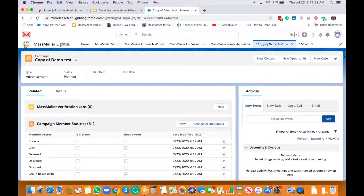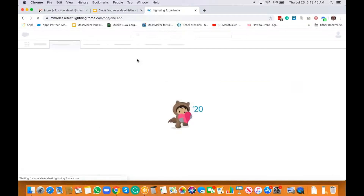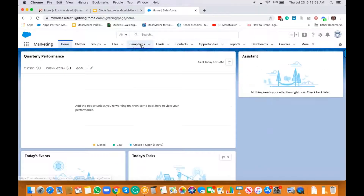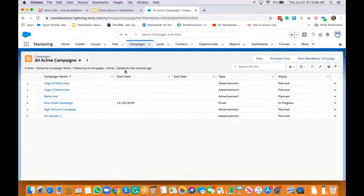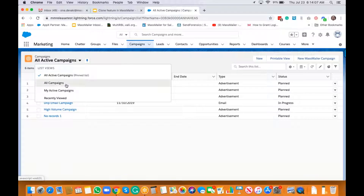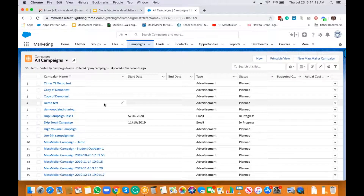Now let's say you're coming from a Salesforce campaign. You go to marketing and find a campaign you want to work with. Let's take a look at what this campaign has.